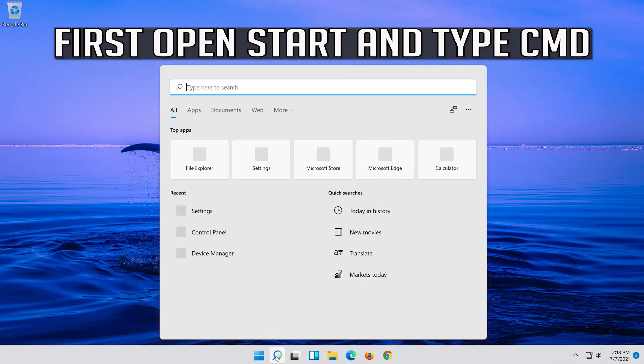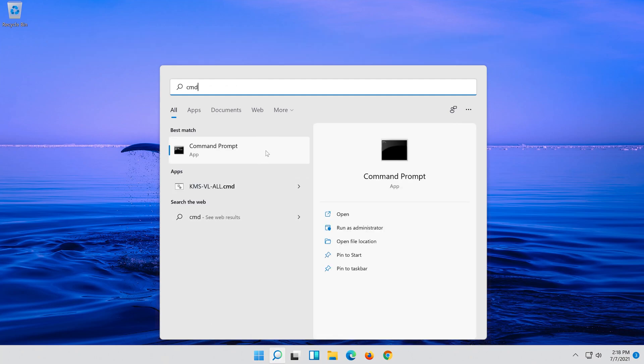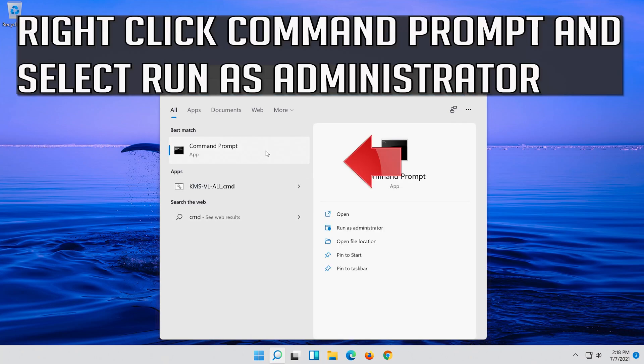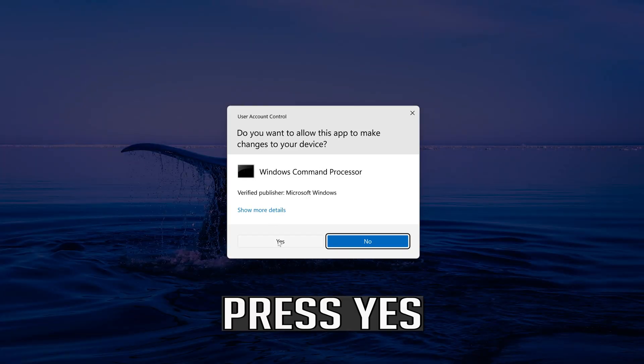First open Start and type CMD. Right click Command Prompt and select run as administrator, then press Yes.